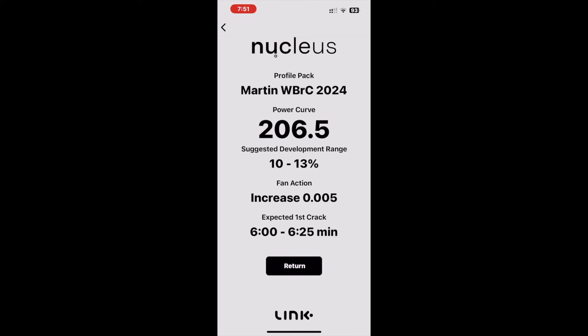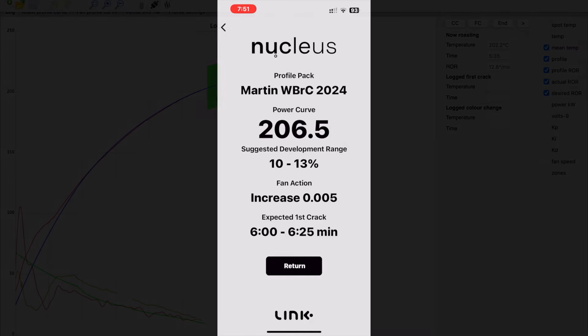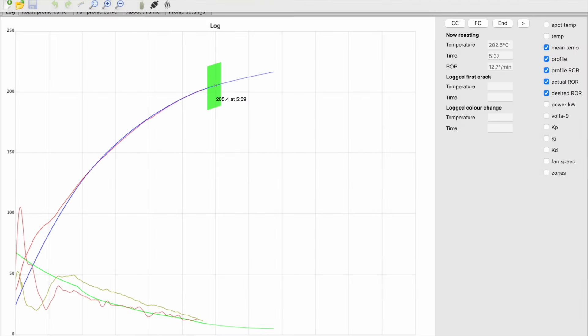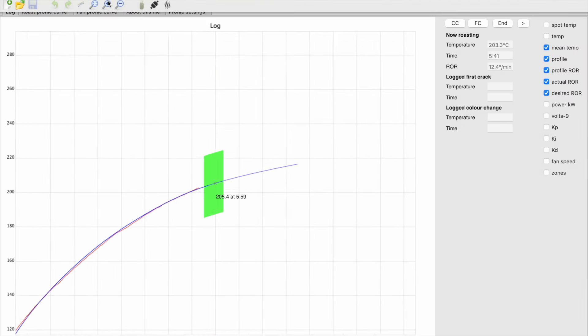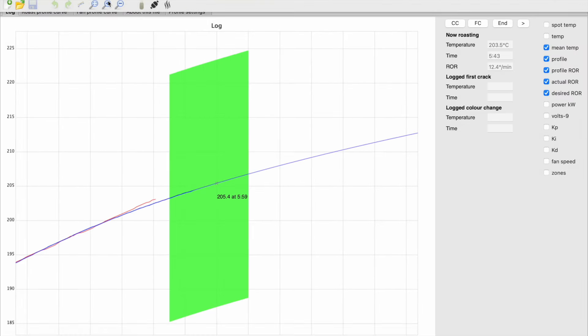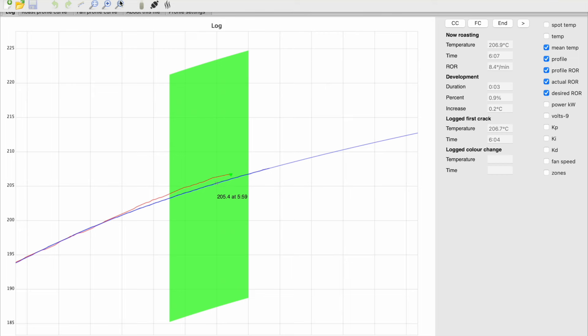Aside from the new profiles, all profiles have seen enhancements of new features including first crack zones, DTR activated boost zones.